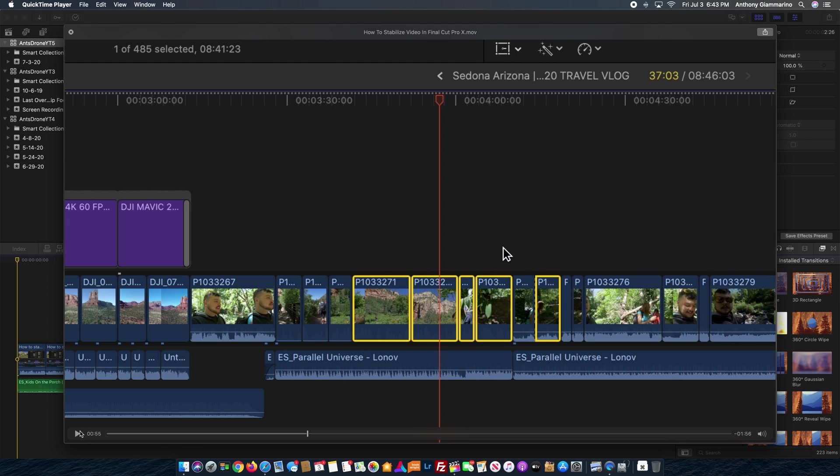After I was finished filming the screen recording for this video that you're watching right now, on playback of one of my screen recordings for this video I did notice the green issue, and that's not in Final Cut Pro, that's in the QuickTime player.